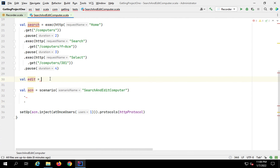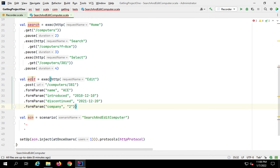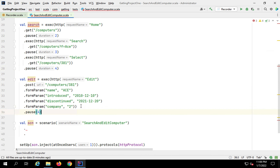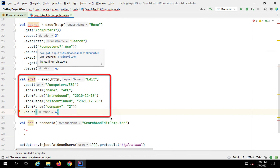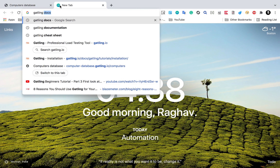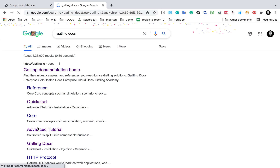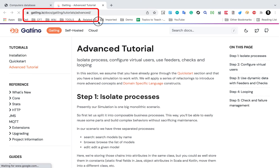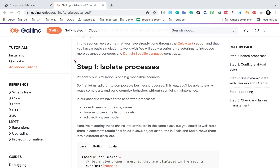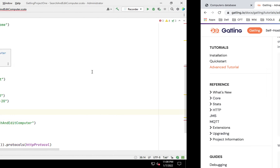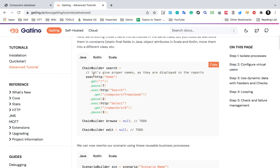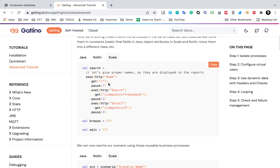I'll add a pause to the edit module as well. Now we have two isolated modules - 'search' and 'edit'. If you go to the Gatling documentation under the advanced tutorial, you can see the first step 'Isolate Process' which is exactly what we are doing - dividing our big monolithic scenario into smaller reusable modules. In the docs you can see examples for different languages: Scala, Kotlin, and Java. You can always refer from there.